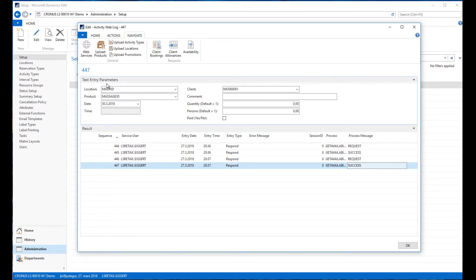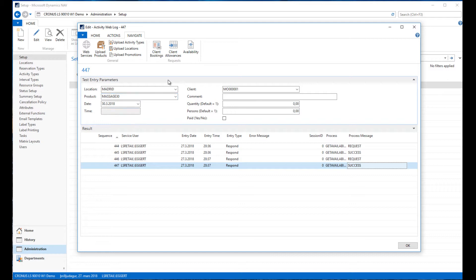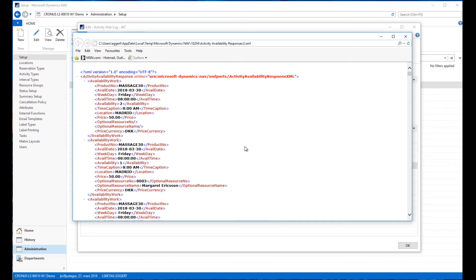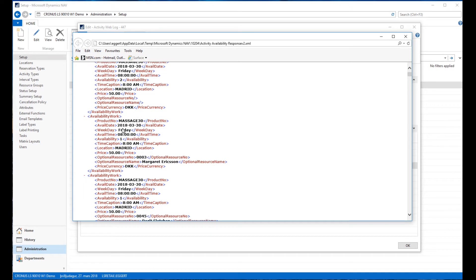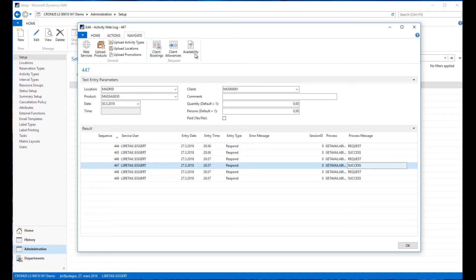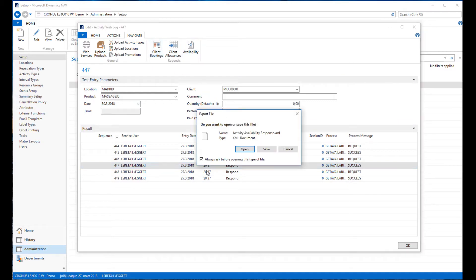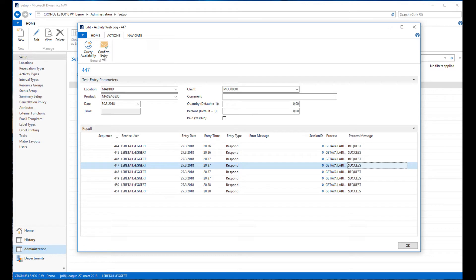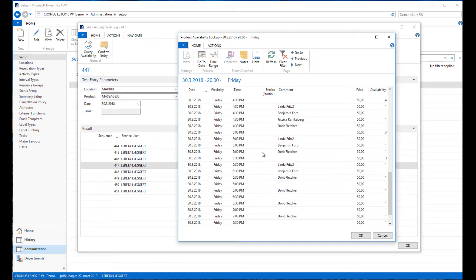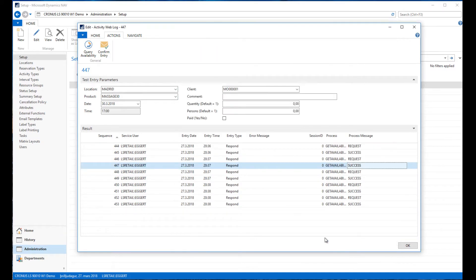In real life the front end would be passing these parameters to the back end and getting availability returned in this XML format. On the front end you would have functionality to select a slot or reservation time based on this availability. Let me go to actions, query availability, and now I can actually select some pre-slot. I'm going to select here 5 o'clock Friday, Benjamin Ford as the resource.